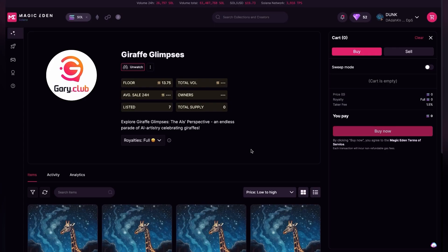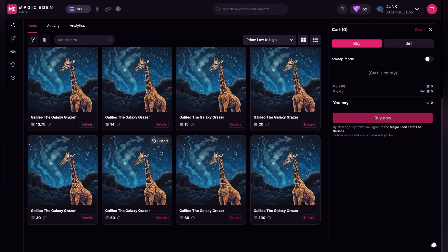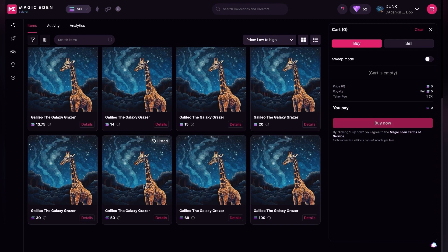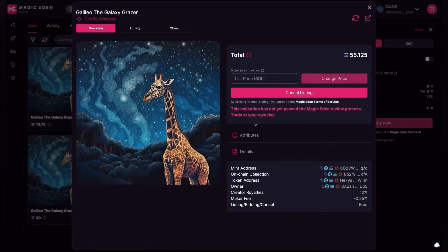So now if you refresh the page you'll see that you now have a listed item. It should say listed if you have your wallet connected and I have it listed for 50 Solana. If you want to cancel your listing just click details and you could always cancel your listing right here.